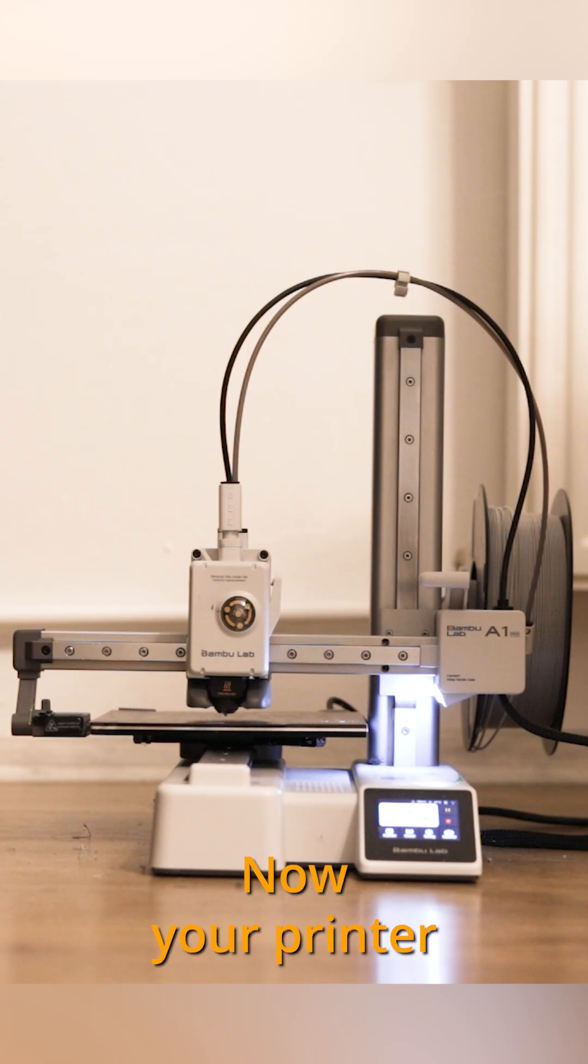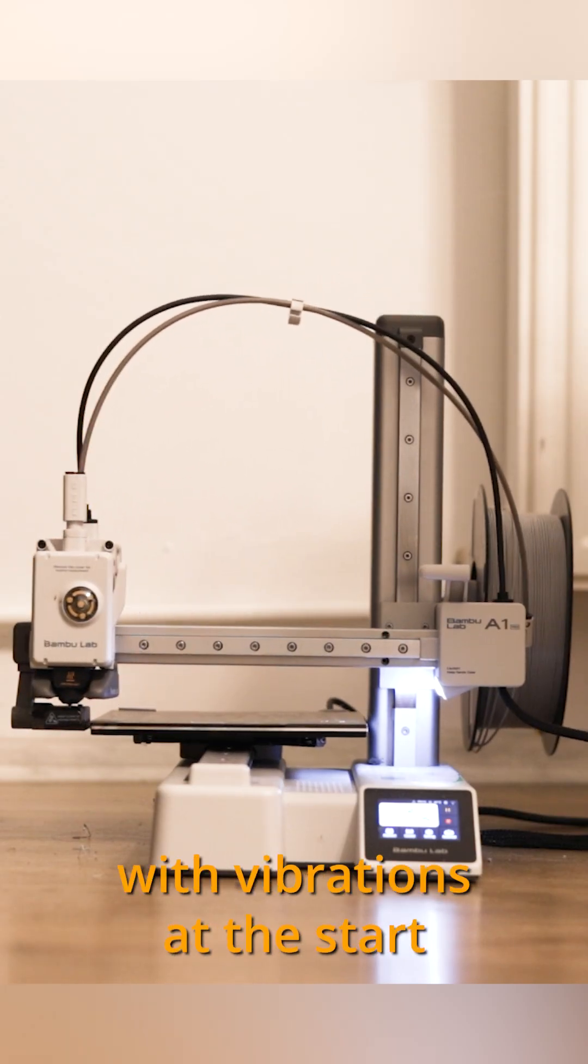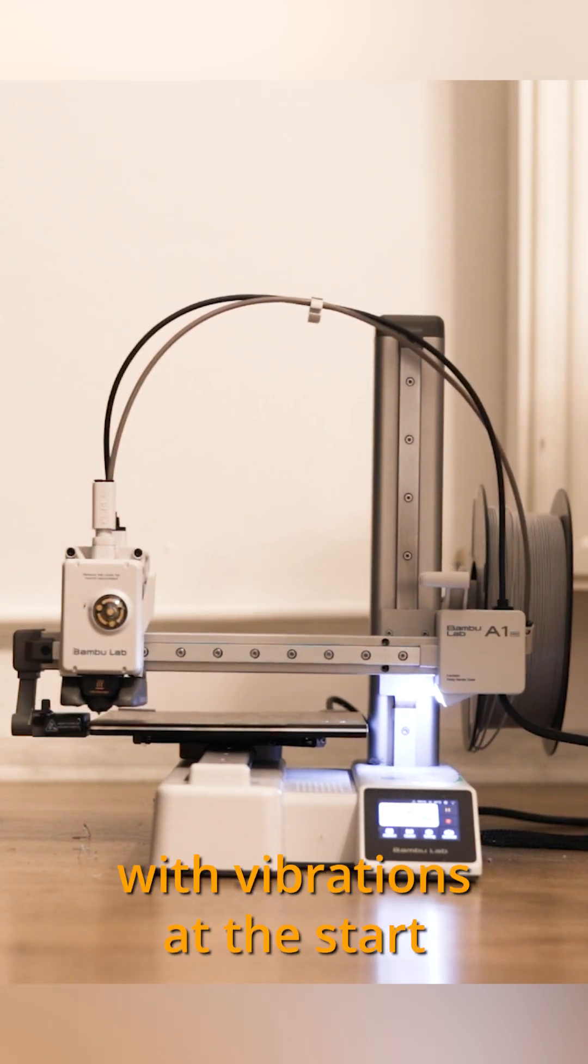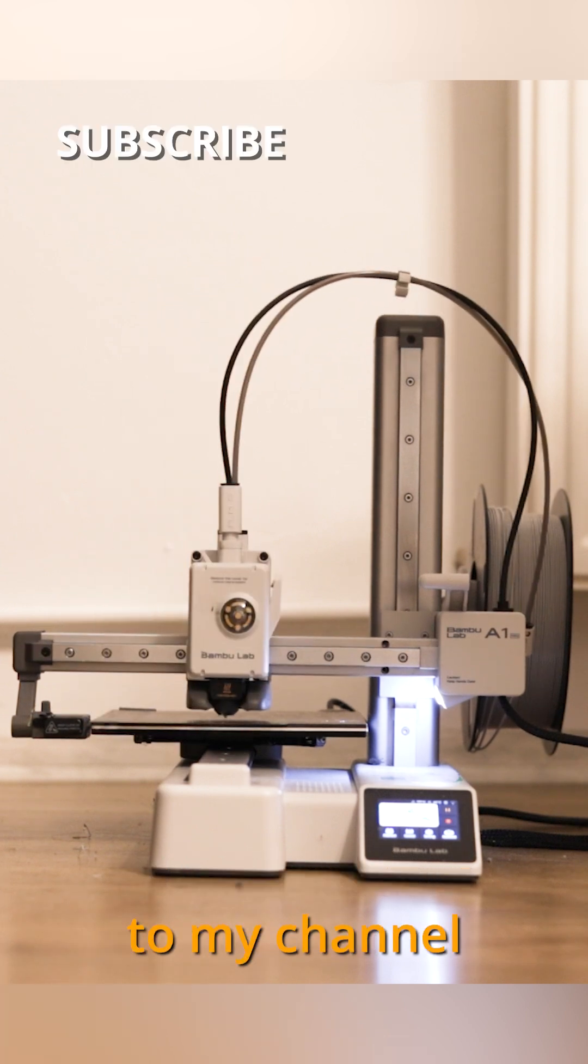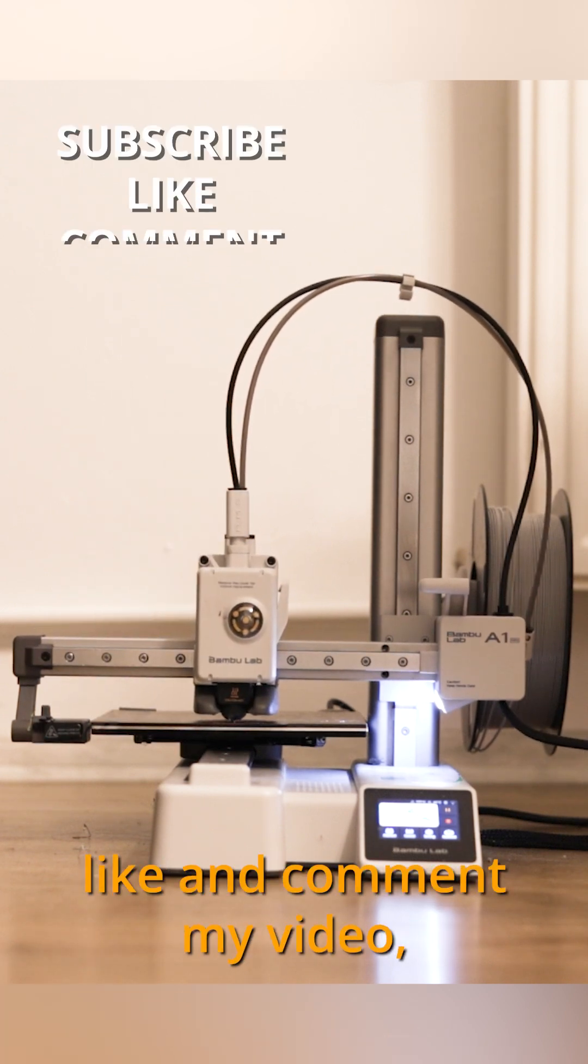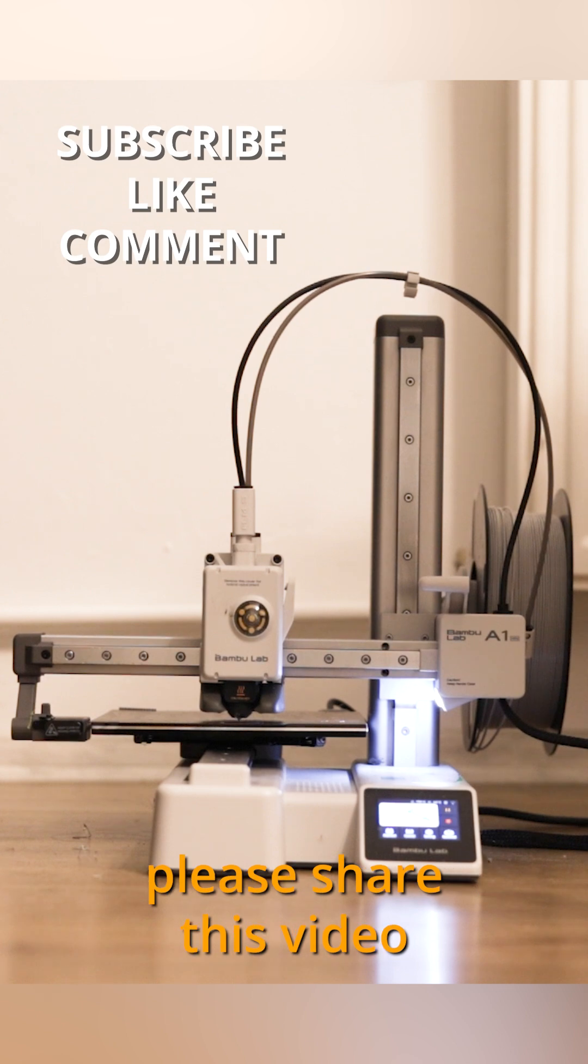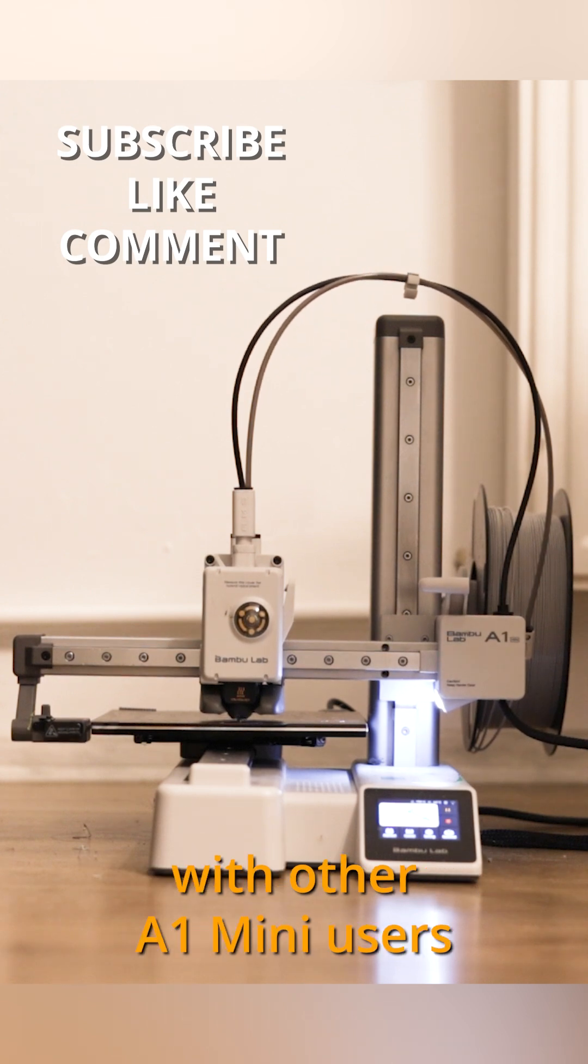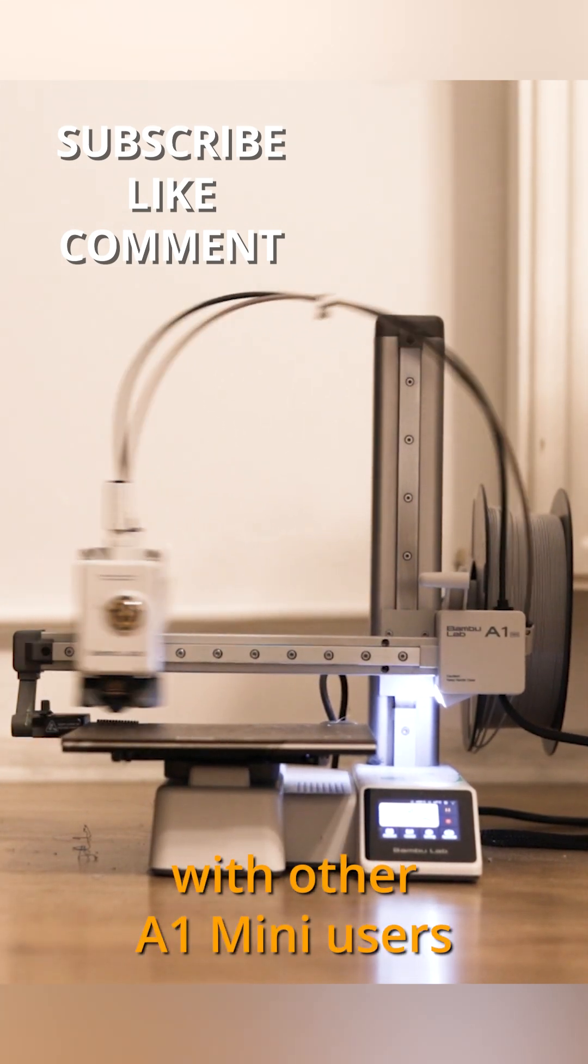Now your printer won't irritate you with vibrations at the start. I appreciate if you subscribe to my channel, like and comment my video. Please share this video with other A1 Mini users.